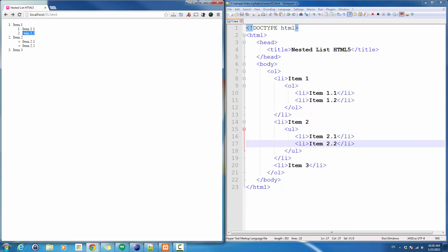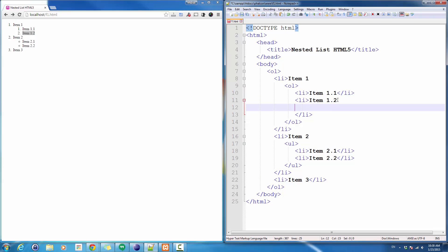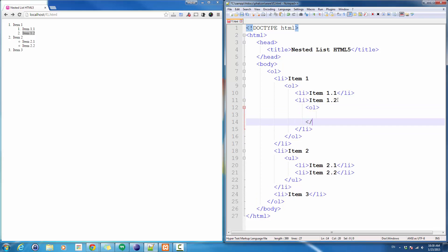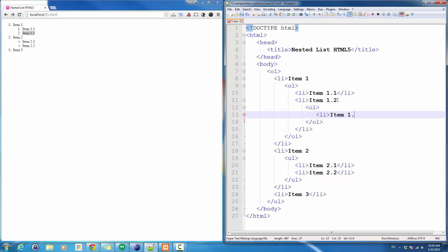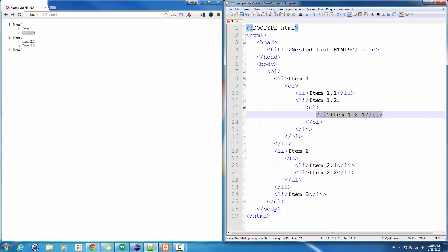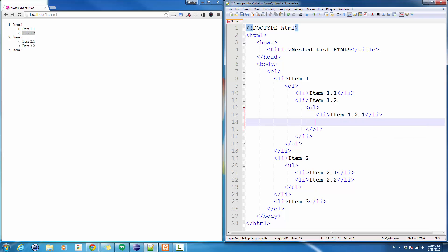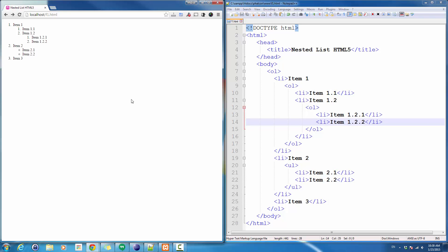If I have more items or I want to have more items under item 1.2, simply I go to the end of the content, select the second list item, open it, and then I go ahead, ordered list, and simply add my item 1.2.1 and another one if I need to.